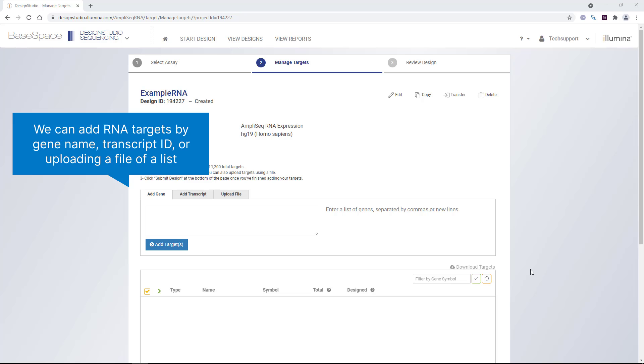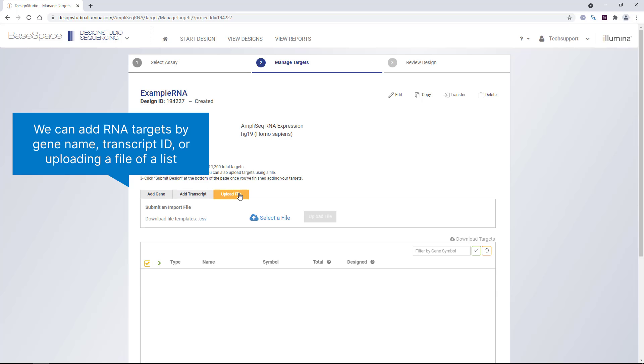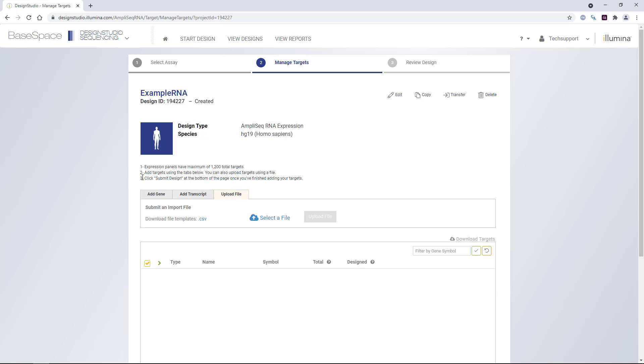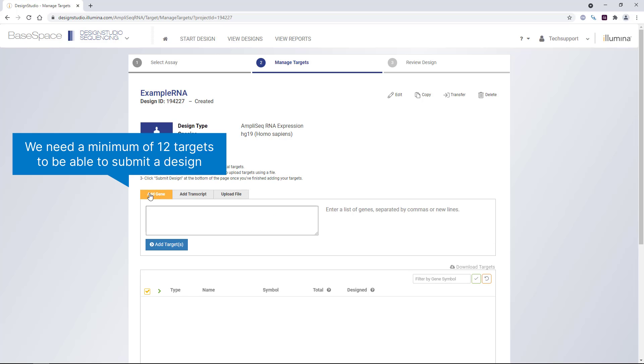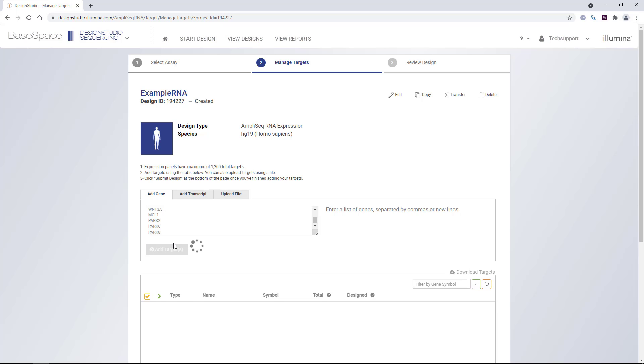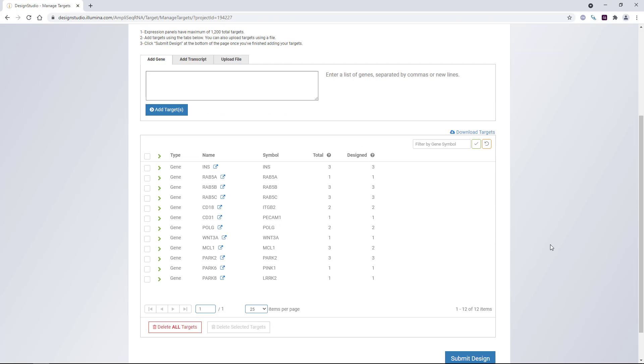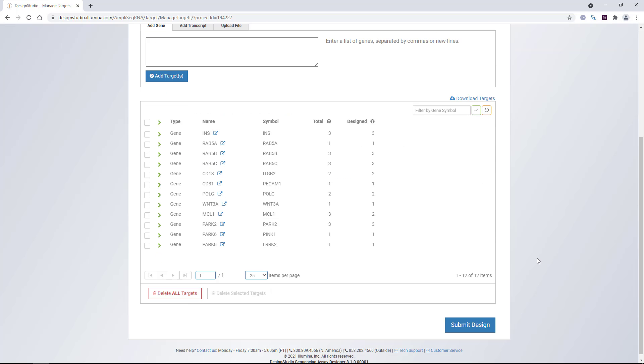On this next screen, we can add RNA targets by gene name, transcript ID, or uploading a file of a list. We'll add genes by name, and we'll need a minimum of 12 targets to be able to submit. Then we can submit the design.